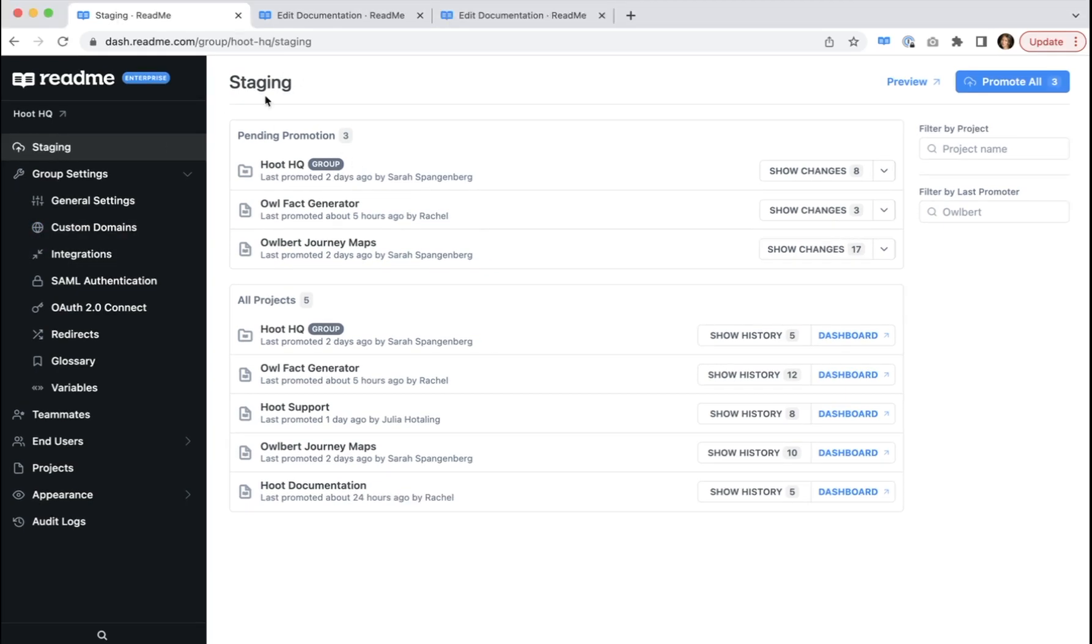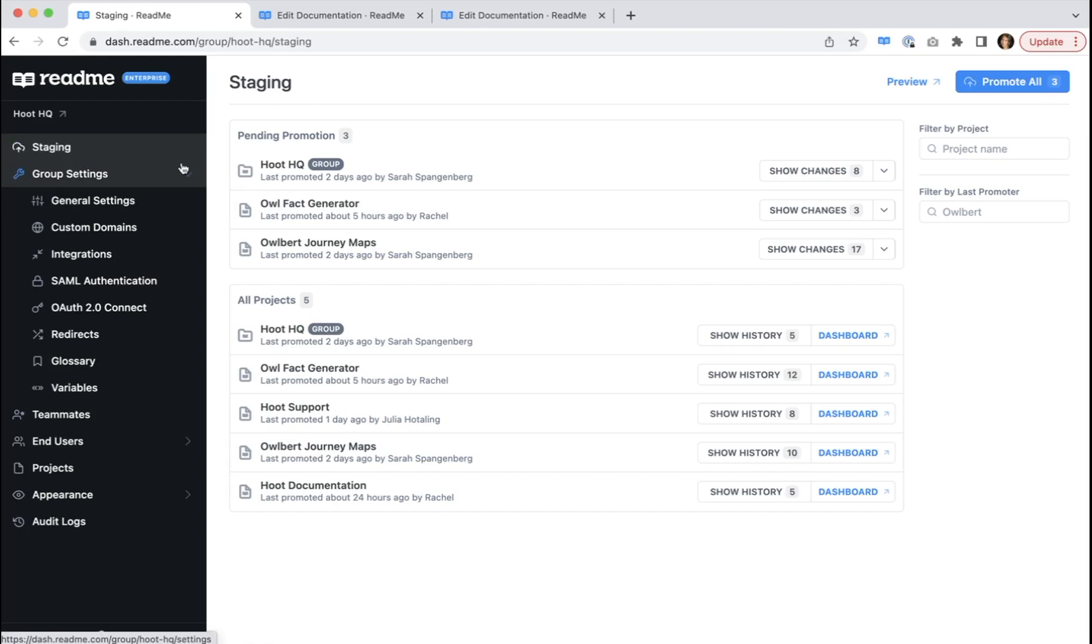So let's talk about navigating this page. As you can see, staging lives at the top of your enterprise group. All enterprise group owners and admins can view the staging page and promote changes to production.